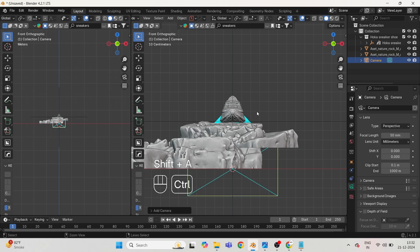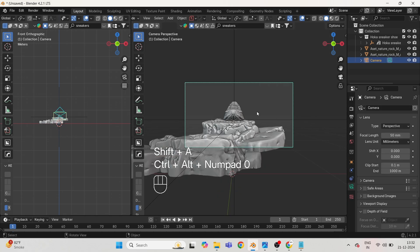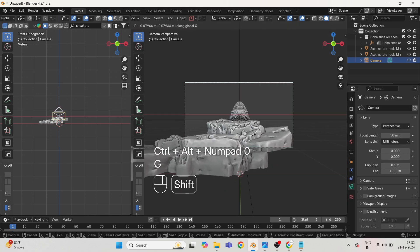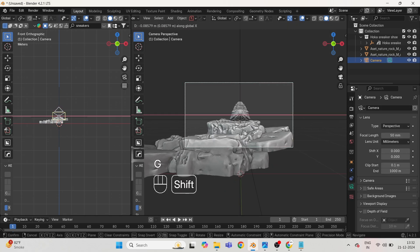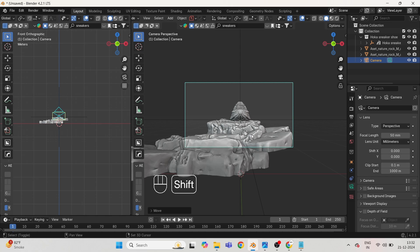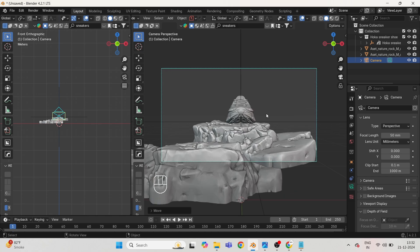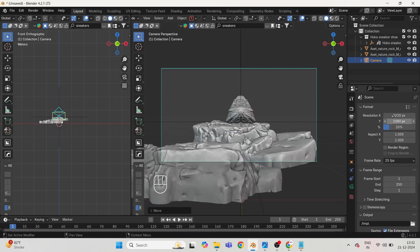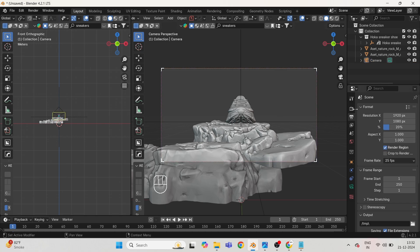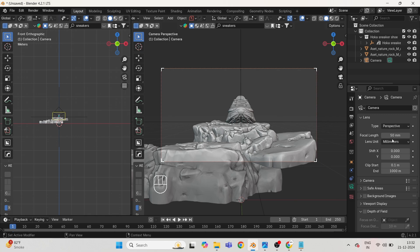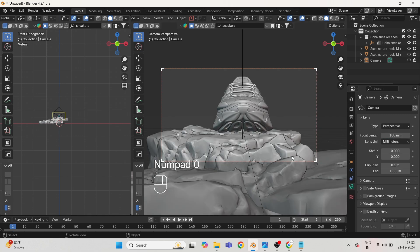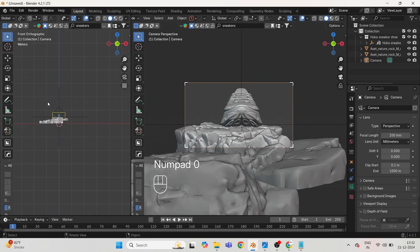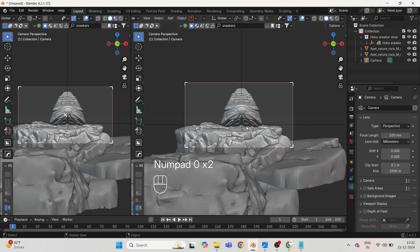Now press Shift A and take a camera. Hit the render region button and put the focal length to 100. Adjust the camera according to the scene.